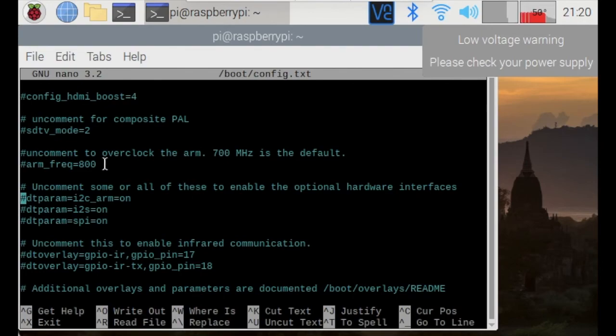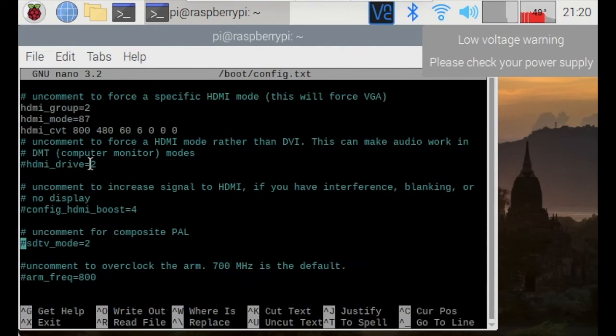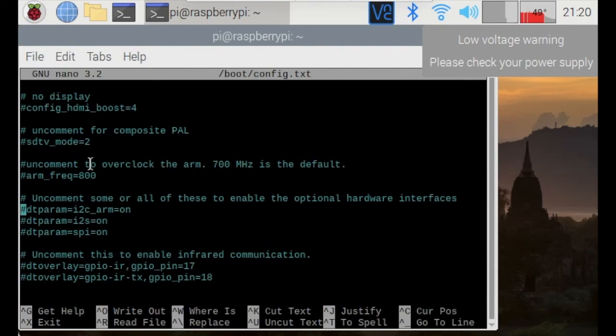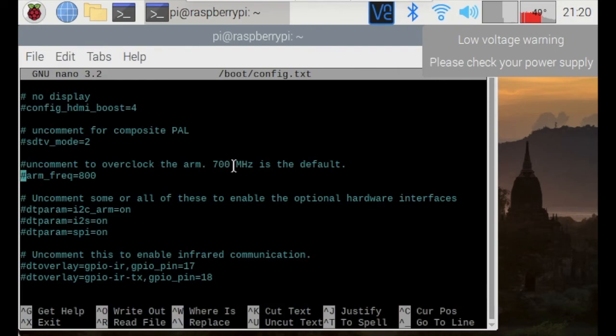So, as you can see in this line, it says uncomment to overclock the arm and 700 MHz is the default. Arm is, of course, the processor. And if you want to overclock it, you will need to remove this hashtag mark and you can actually set whatever frequency you wish.